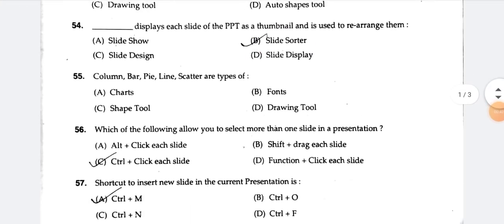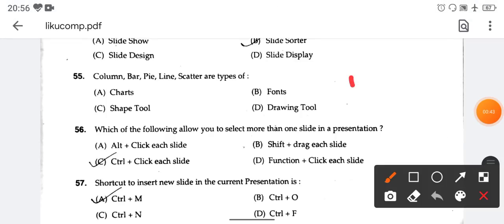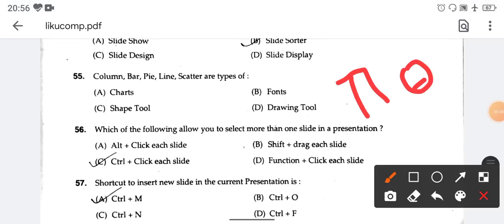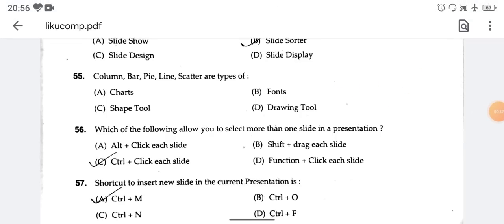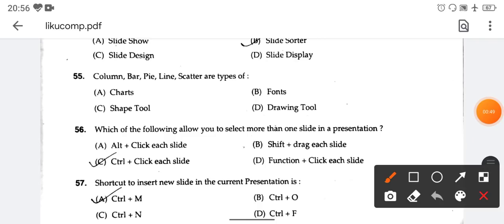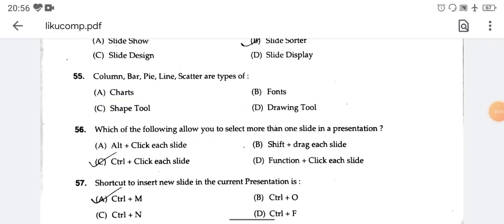Chart types include columns, bars, pie, line, and scatter. The options listed are bar, column, and bar. You can also use a flow chart. These are the charts. The right answer is option number A — charts.